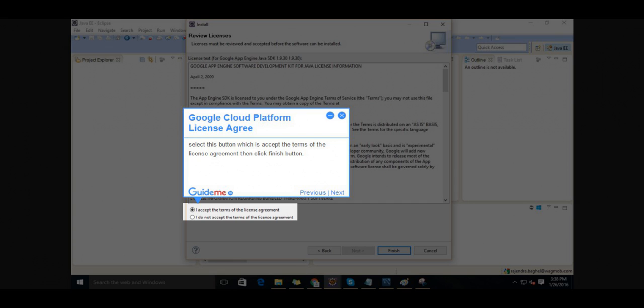Step 8, Google Cloud Platform License Agreement. Select the button to accept the terms of the license agreement, then click Finish button.